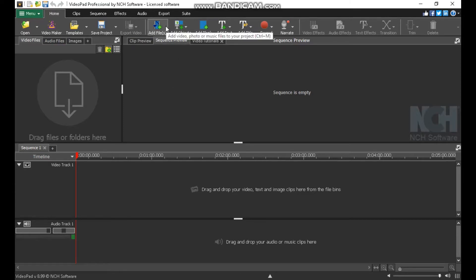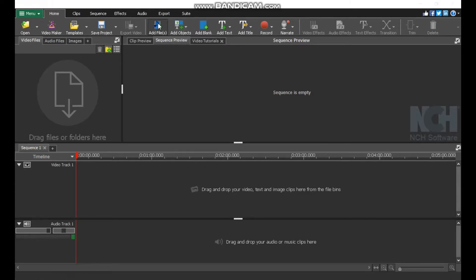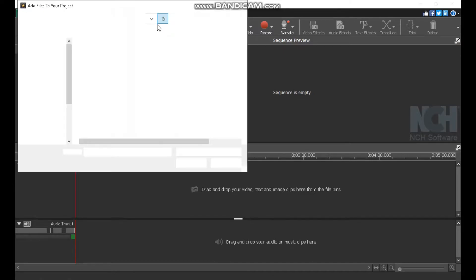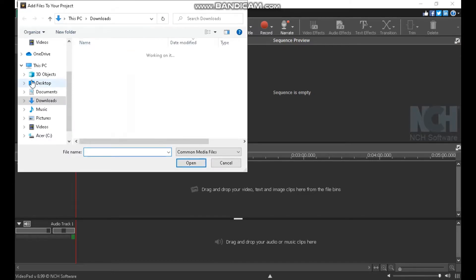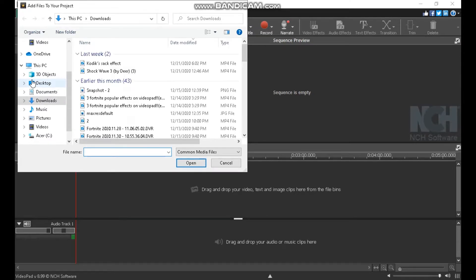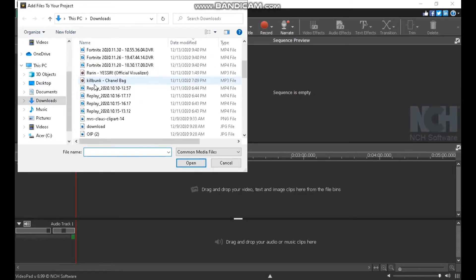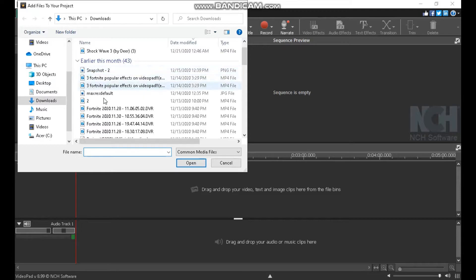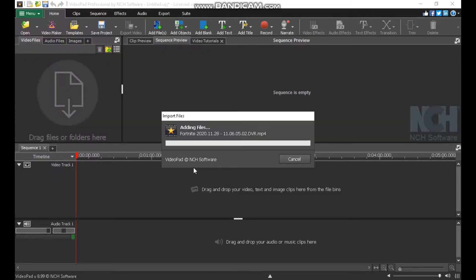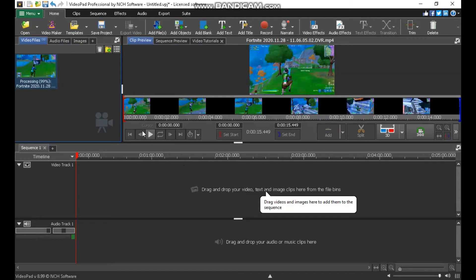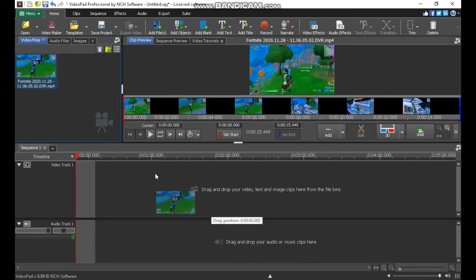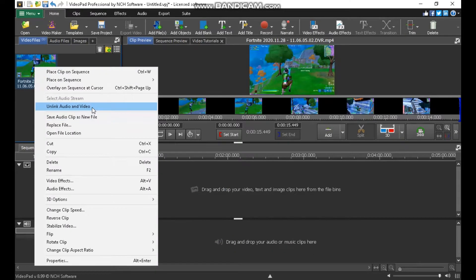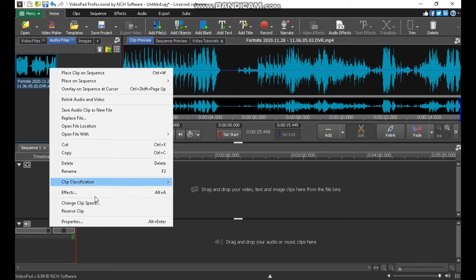What I'm gonna do is launch up a new project, add a file. Add your file. I'm gonna get a clip and I like to unlink the audio, you don't have to.